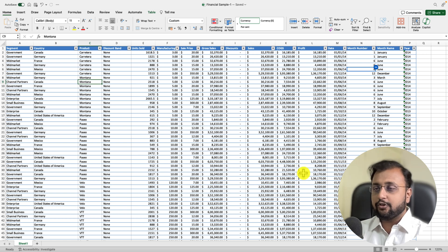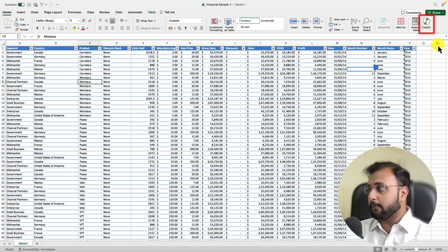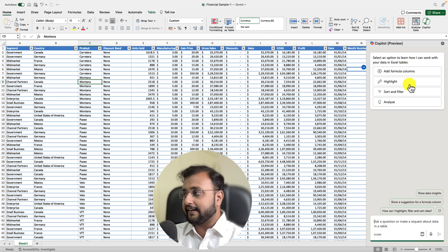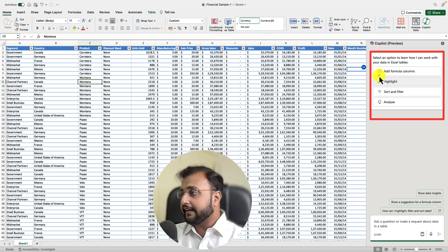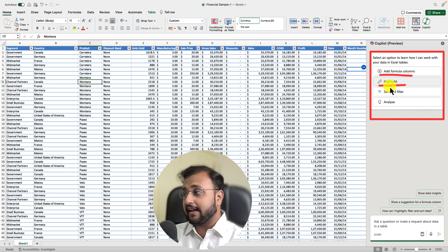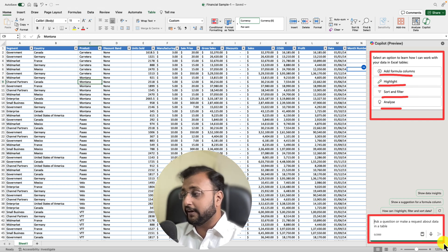Now we need to start with Copilot. When you open your Excel client, you will see the Copilot option. Let's click on that — this will open the Copilot window on the right-hand side. It offers different functionalities: you can add formula columns, highlight cell values, implement sort and filter functionality, analyze your data, and write your own custom prompt.